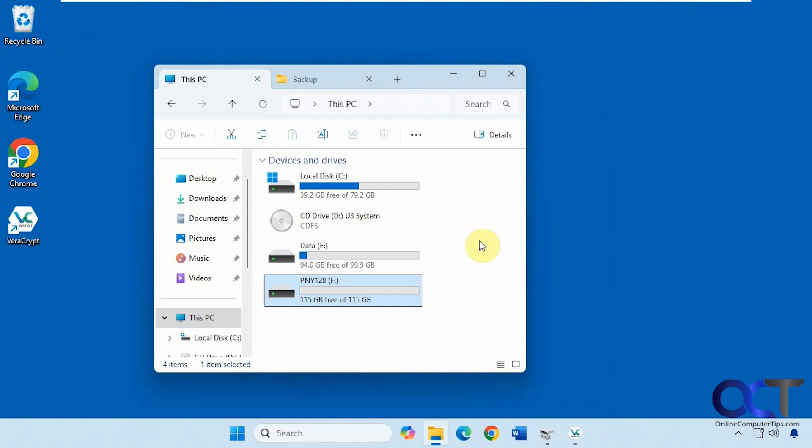Hi, in this video we're going to show you how to use the free Veracrypt encryption tool to encrypt a container or folder on your computer as well as encrypt an entire drive.